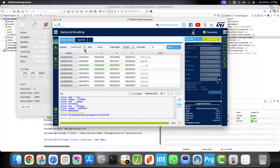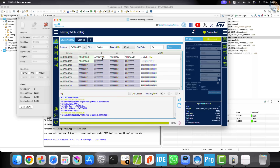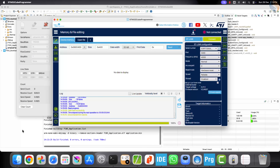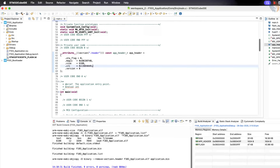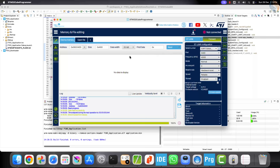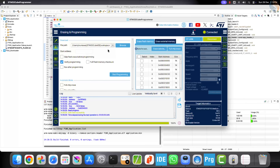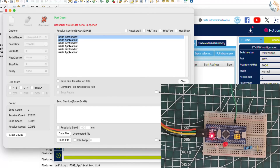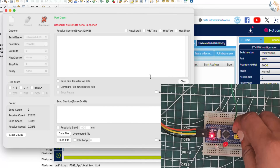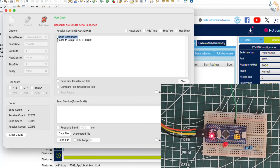Now let's connect the ST-Link to STM32Cube Programmer again and read the application header, which is located at an offset of 0x4000. Here you can see the header data, which consists of the magic number, followed by the application size, and then the CRC value. Just to make sure this process is working correctly, I am going to manually modify one byte of the CRC value. When the bootloader calculates the application CRC, it will not match the CRC stored in the header. After reflashing and rebooting, you can see that the red LED is blinking, and the log messages confirm that the bootloader failed to jump due to a CRC error.